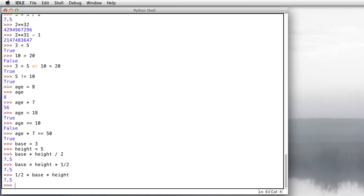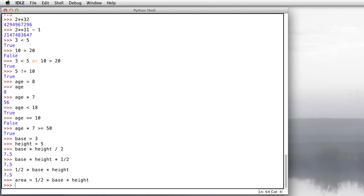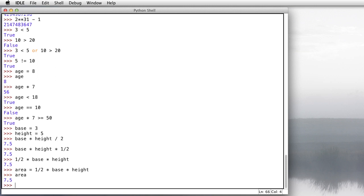And then, instead of just doing that calculation, we could take that calculation and put the result of that into a variable. So we could say something like, area is equal to 1 half times the base times the height. And then ask it, what's the value of area? And it says 7.5, of course.